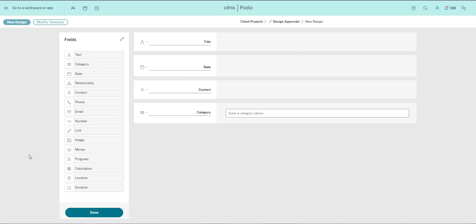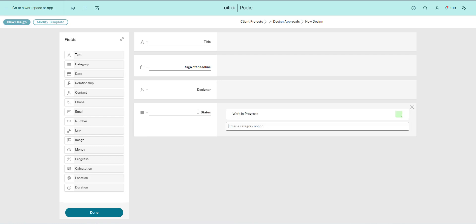I'll change the name of the date field to sign off deadline, the contact field to designer, the category field to status. Then I'll add the different states the design could be in. My text field will be called description, and my image field will be called screenshot.